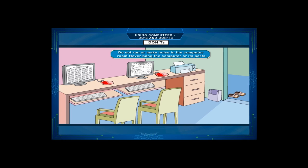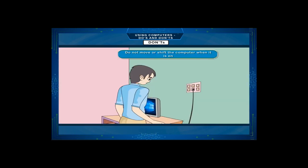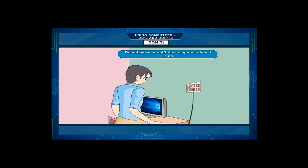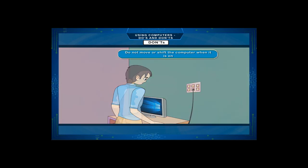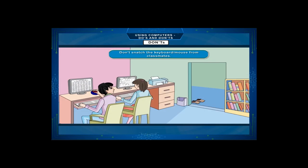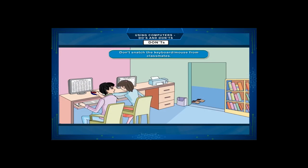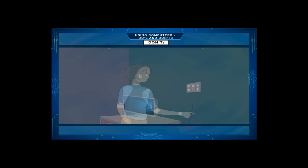Never bang the computer or its parts. Don't move or shift the computer when it is on. Don't snatch the keyboard or mouse from classmates.